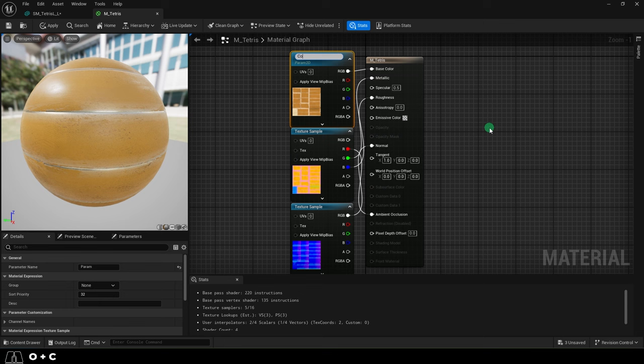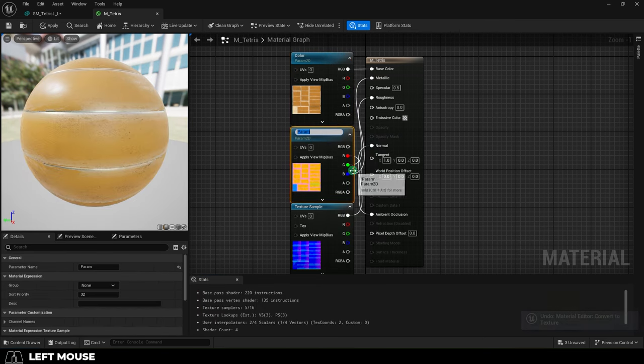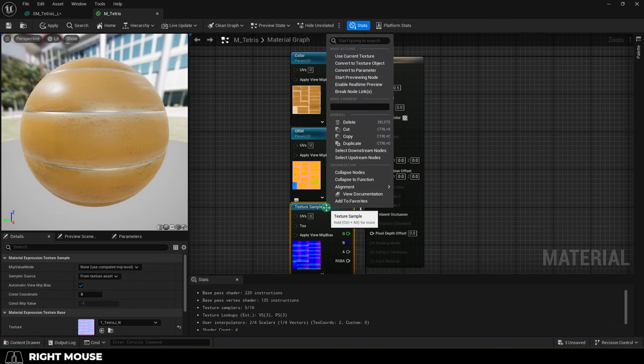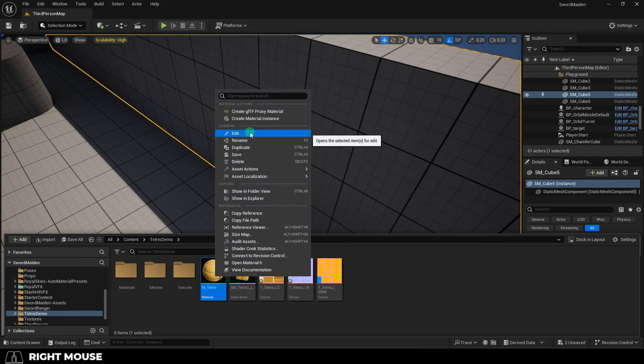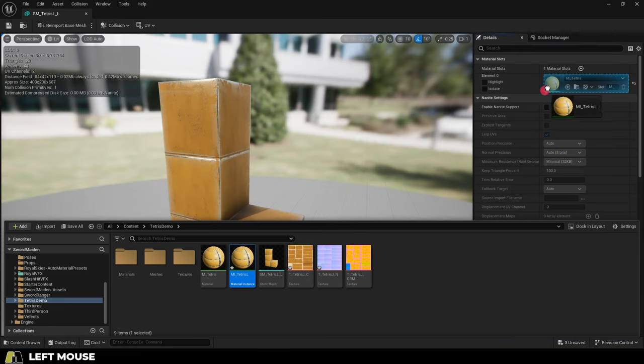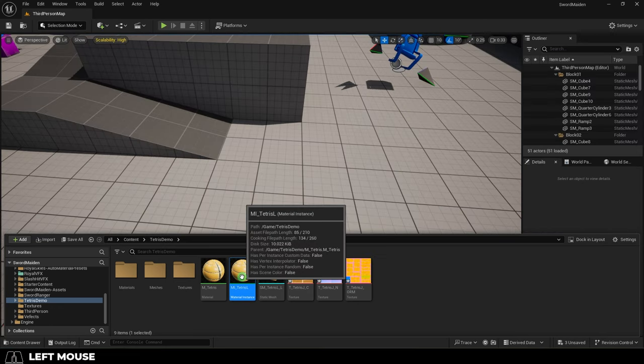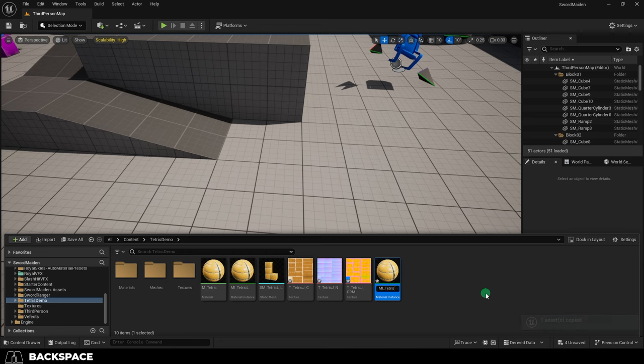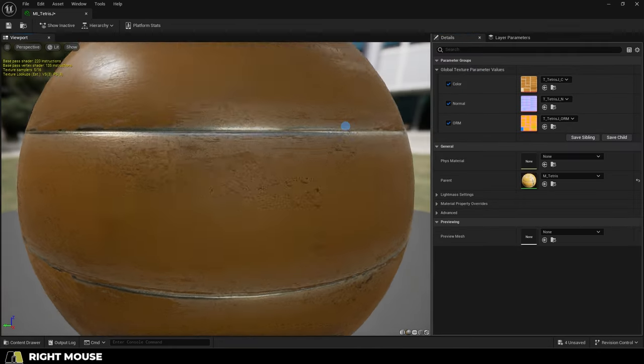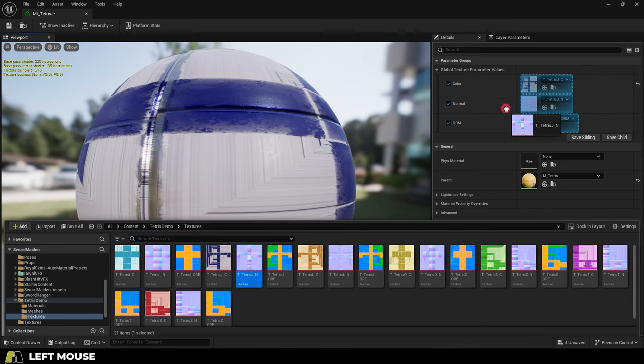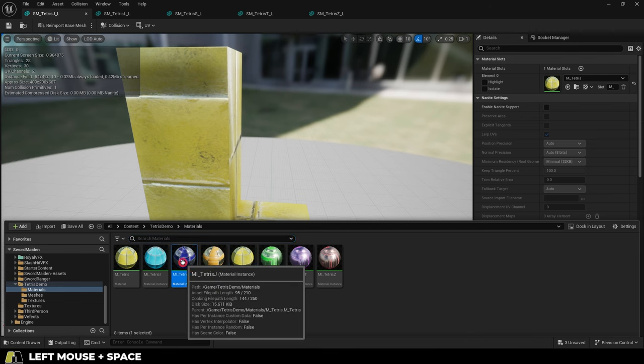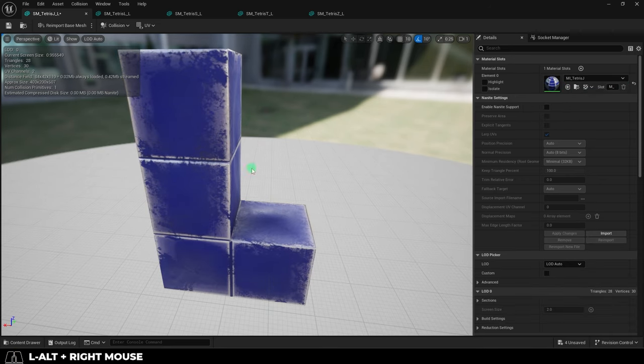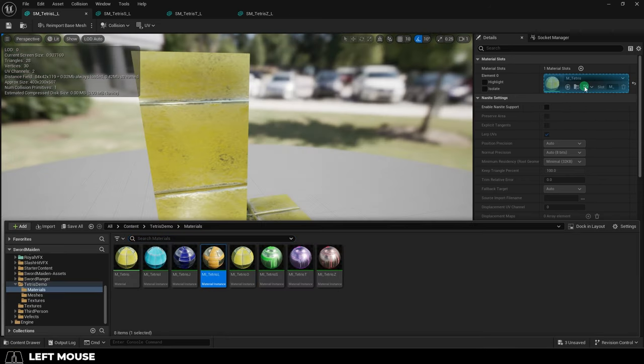So we'll turn color map into a color parameter, the ORM map into an ORM parameter, and the normal map into a normal parameter. And now if we save it, we can right click our original material and create an instance of that material, and use that for our mesh instead. And from this point on, anytime we have an object that uses the same kind of texture maps, we can create a duplicate material instance, turn the parameters on, and drag those new textures in like so. So we'll have the same material instance, but with different textures, which we can then apply to our mesh, and we can do this for each mesh until we're done.